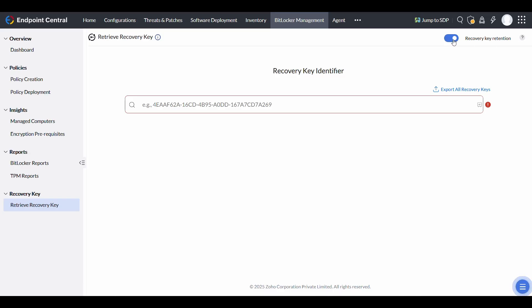Keys are stored for up to one year and can be retrieved using the recovery key identifier. Encryption does not begin until the key is successfully stored in the server, ensuring data protection at all times.